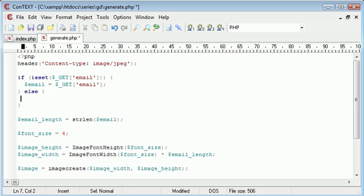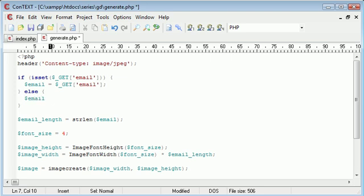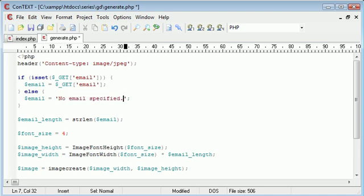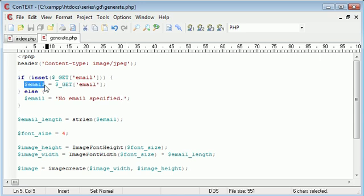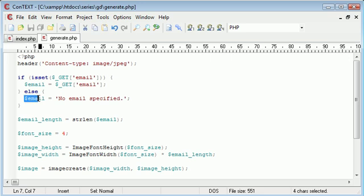then set that to email. Otherwise, I want to say email equals no email specified. Okay, so what's going to happen now is we're going to check for this get variable and if so, we're going to put it into the email variable that's going to be used by our program. So we're now working with more dynamic input. Otherwise, the email is just going to equal no email specified.